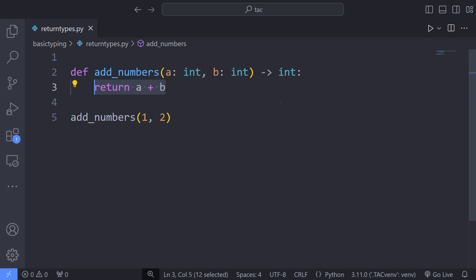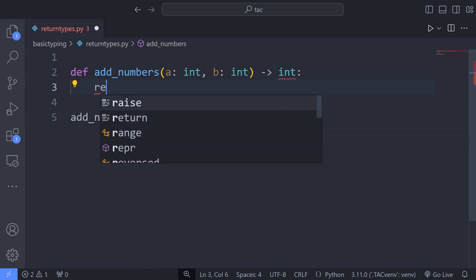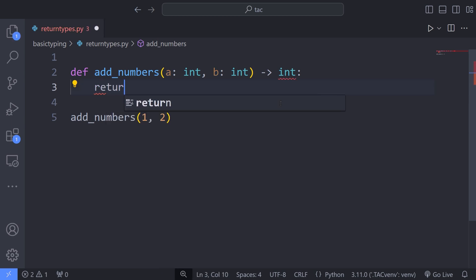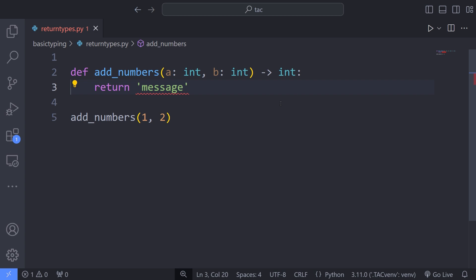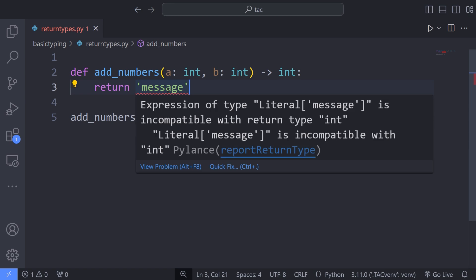For instance, if I delete return a plus b and type something like return and a string, the editor will throw an error saying that the return type is incompatible with the one that we have already specified and expect the function to return. This way, we know that we have made a mistake before running the code.